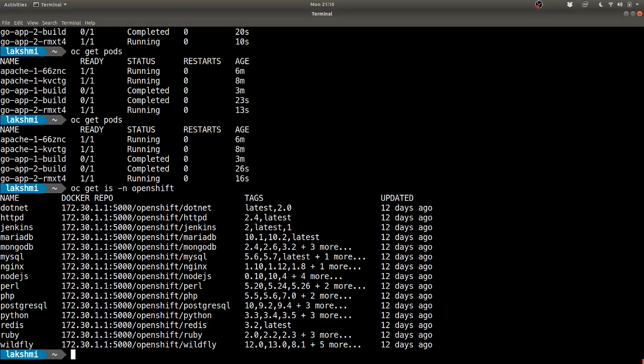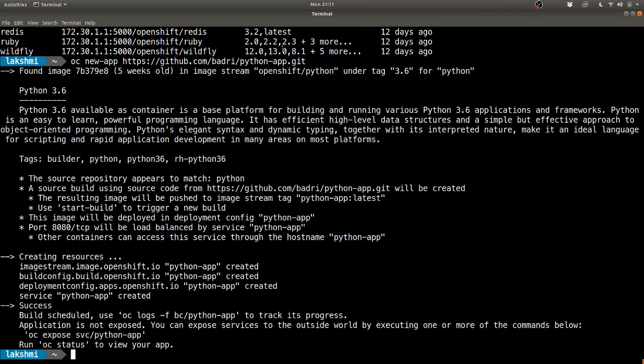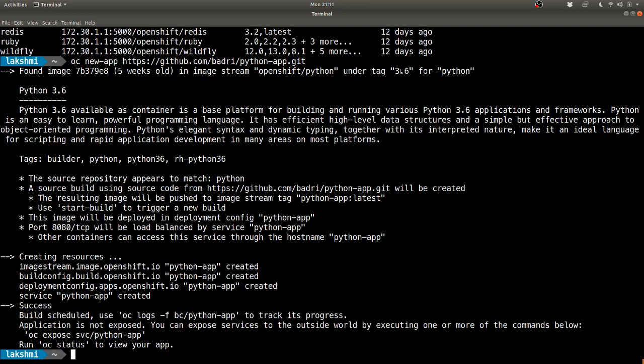Let's try to create a python app using this setup. Again, these base images come when you install a new open shift cluster. You can even create your own base images which I will demonstrate in a future video. You can see that it found out that python is the relevant base image for this, and 3.6 is the latest tag. It's creating an image stream for this after injecting the source code of your git repo.